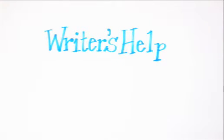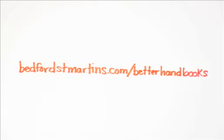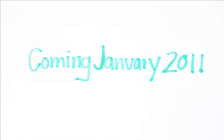Be a part of the Writer's Help story. Go to bedfordstmartins.com slash betterhandbooks. Sign up for a demo or a class test and tell us what terms your students use to look for help.